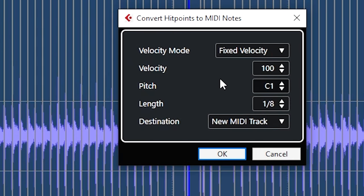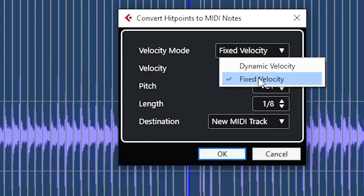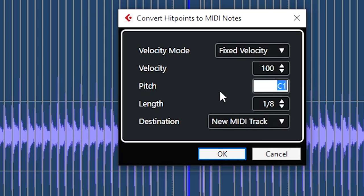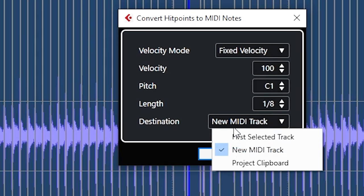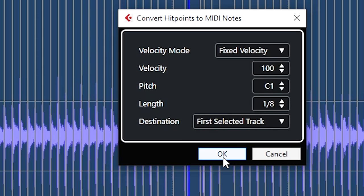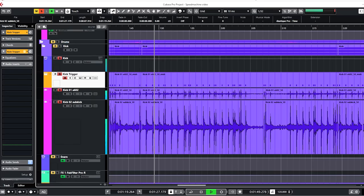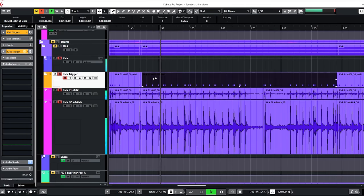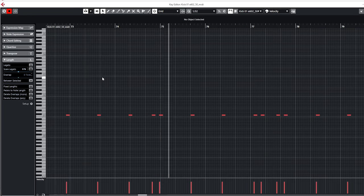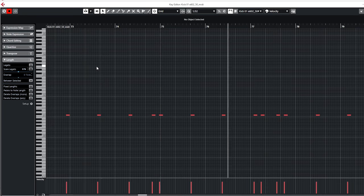When you're done you select the entire track and create midi notes. I use fixed velocity since I want a constant trigger. This creates either a new track or adds in the midi track you selected. This midi track then can be used to trigger the gates.